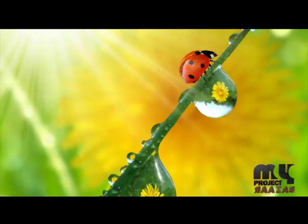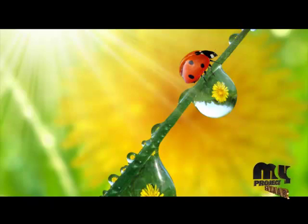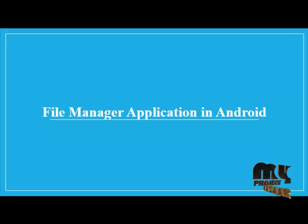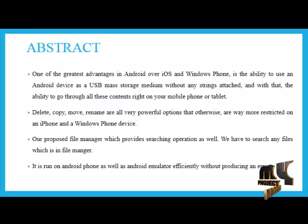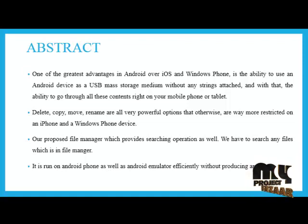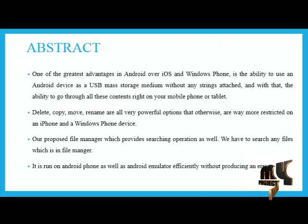Welcome to MyProjectBazaar.com. Our project title is File Manager Application in Android. Abstract: Nowadays, many Android applications are available which provide smart things to users.